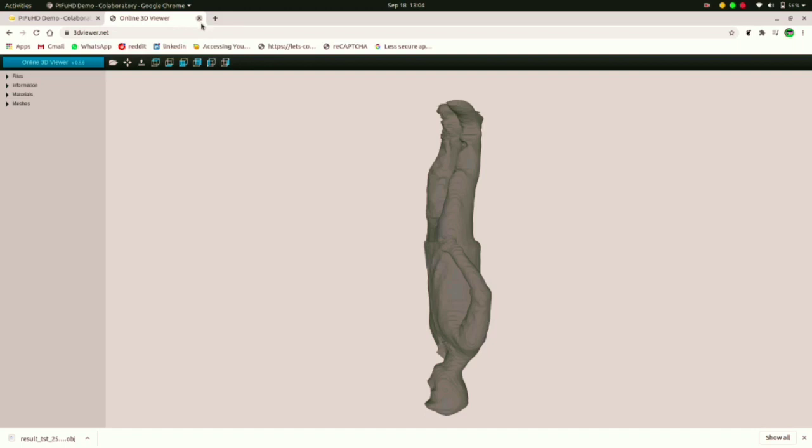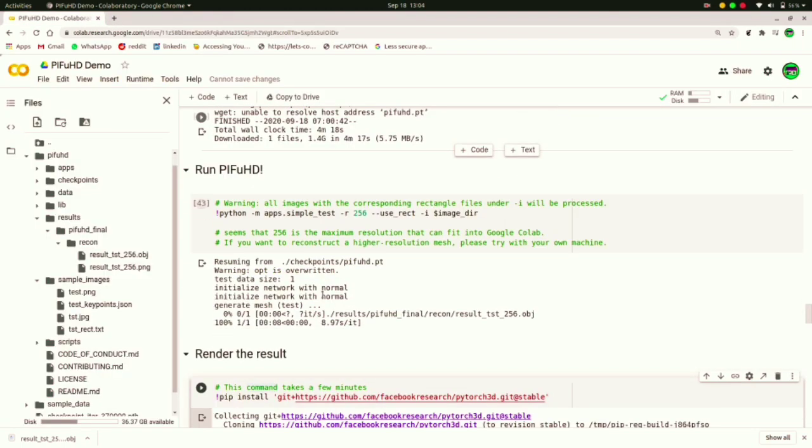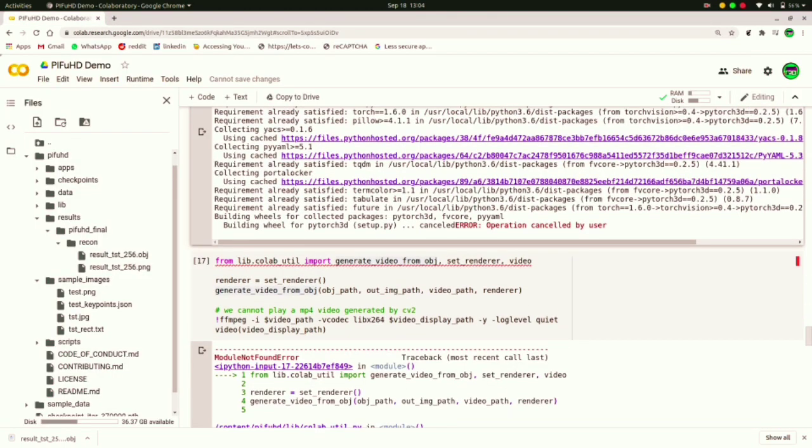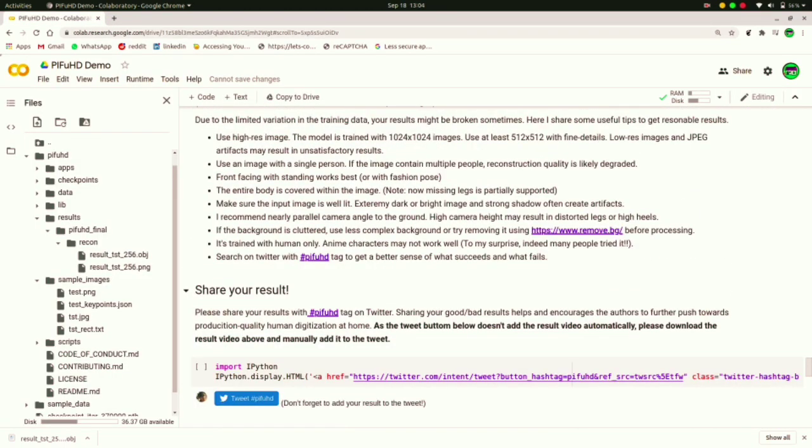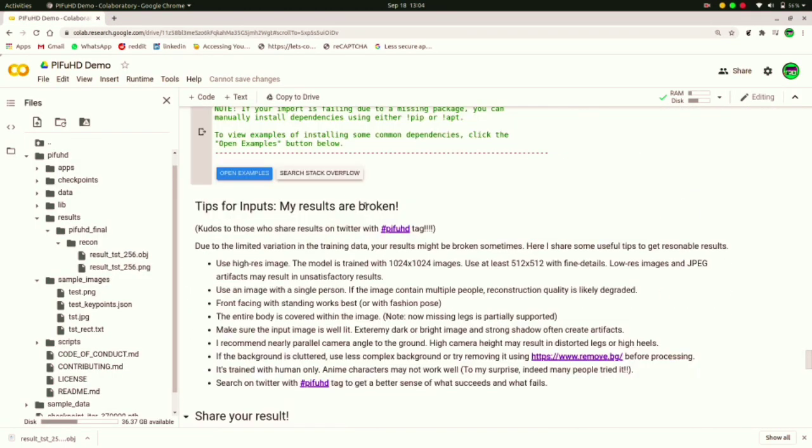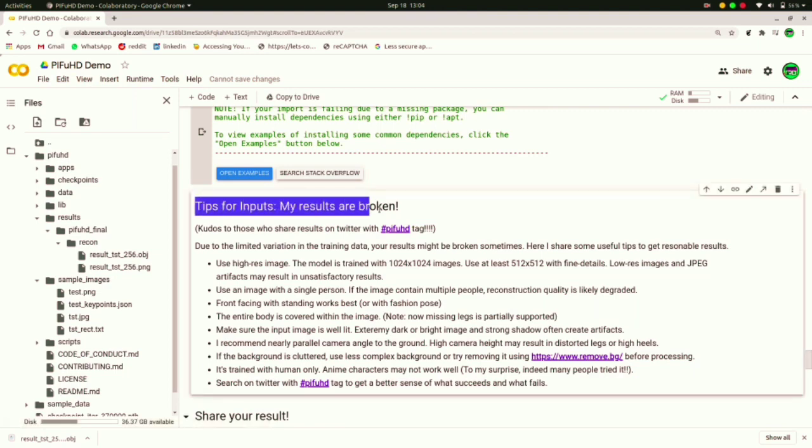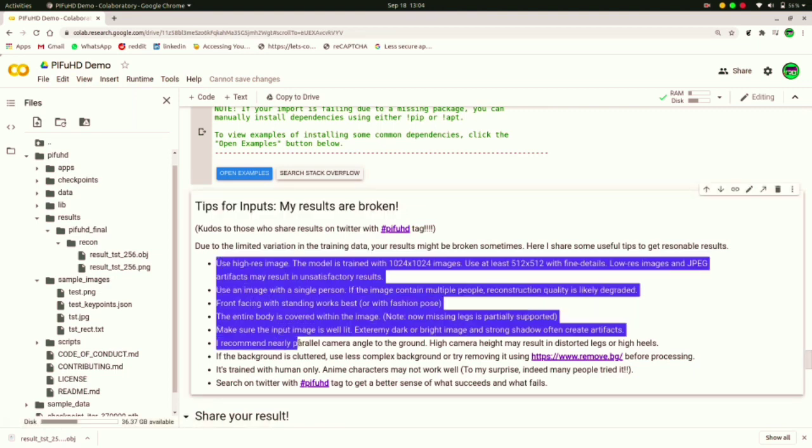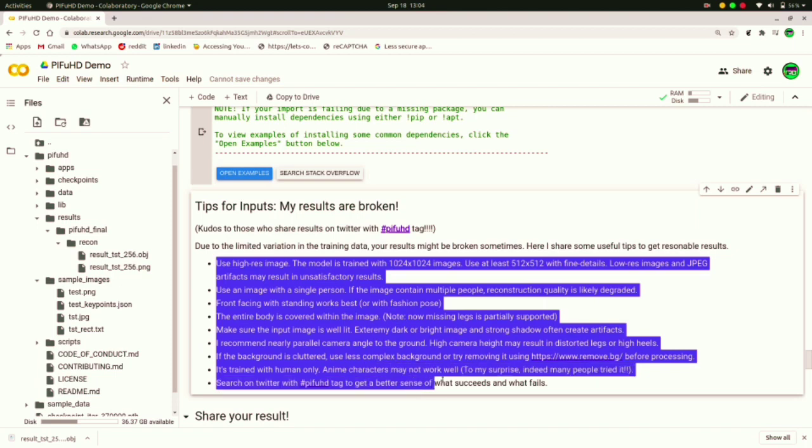Now if for any reason your results don't look like what you have expected, I would recommend you go in the below cell and check out tips for input: my results are broken. Read all these points and your results might get better.